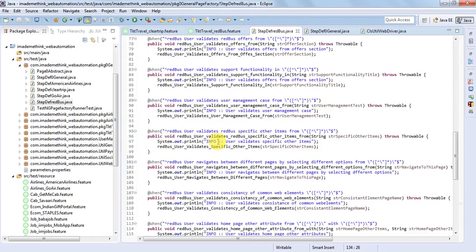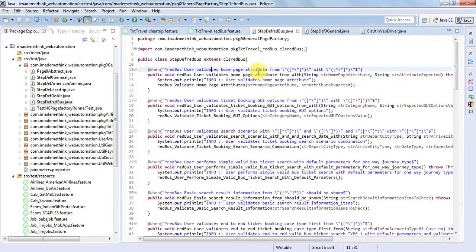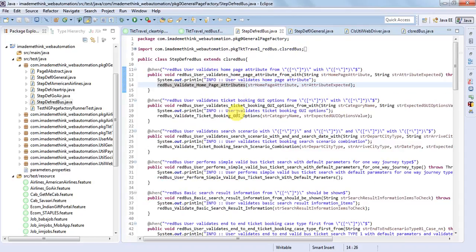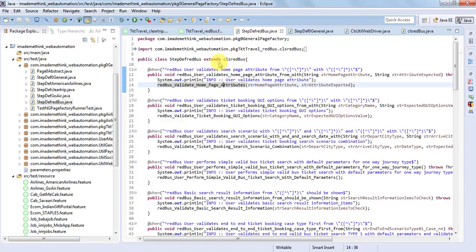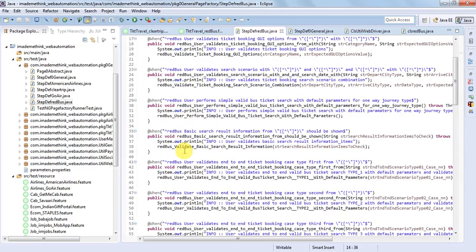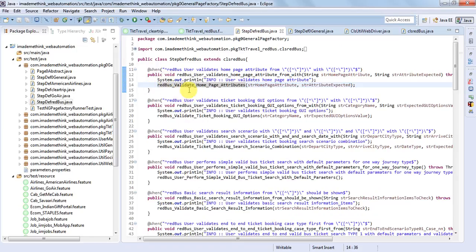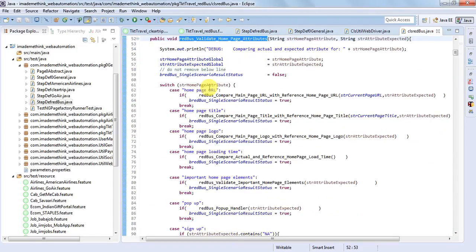Then the scenario step 'user validates home page attributes from this list with expected attribute list' is executed. Let's go to its step definition - it calls an internal method like 'validateHomePageAttributes(variable1, variable2)'. This is good practice: the step definition is a thin layer calling one method and letting that method decide what to do. We can use global variables or data structures to support this. Everything is in one step definition file - just call one method per step and keep the cucumber layer clean.